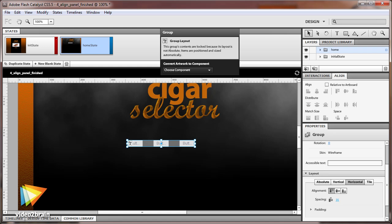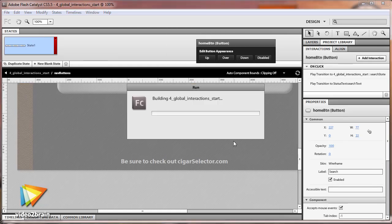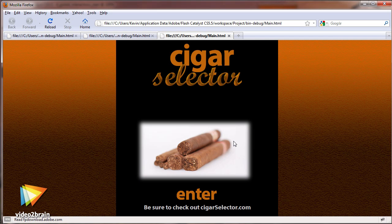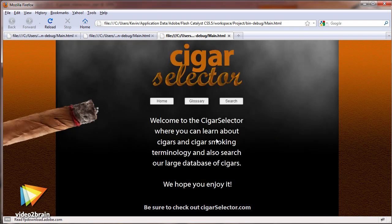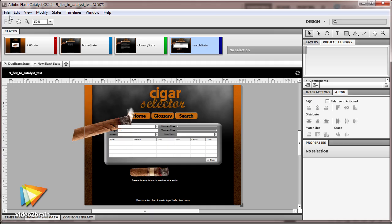On the interaction design front, we'll look at the new global interactions that make it quick and easy to apply an interaction on one component that controls a completely different component.